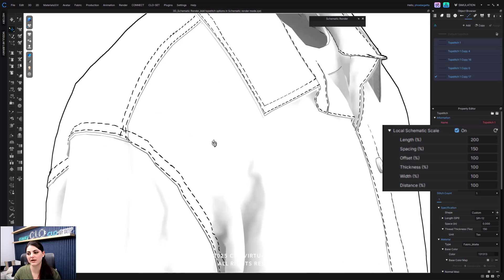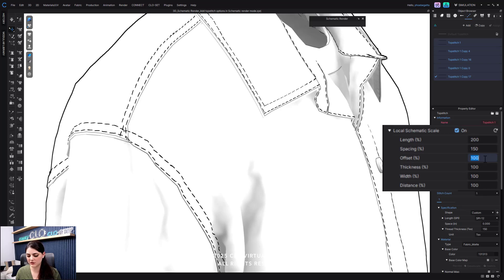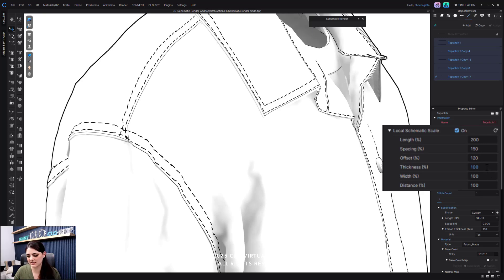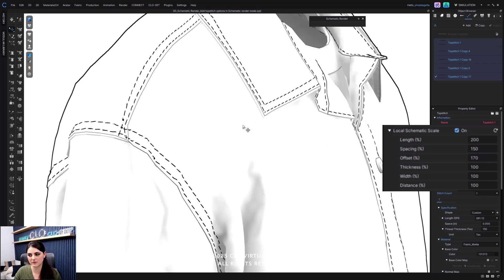Next, I can adjust the offset — how far away the stitch is from the line. Let's say 120; now it's moved away. I'll make it bigger, say 170, so you can see it moved much more. I'm going to go back to 100 because I liked it right where it was and don't want to play around with that offset too much.